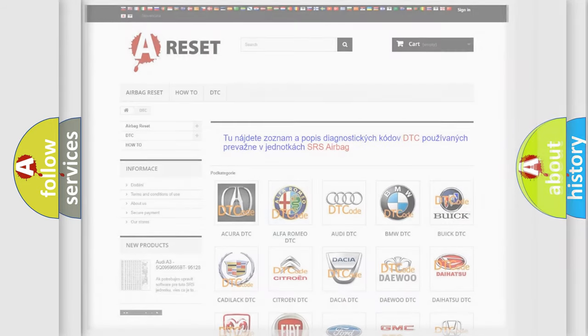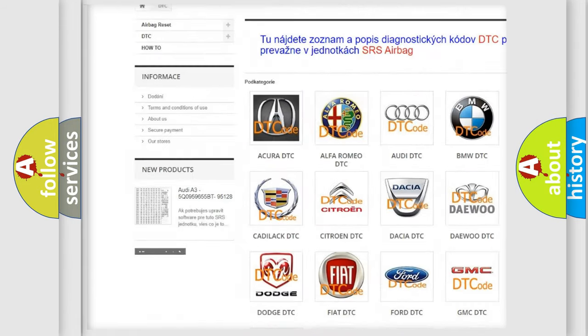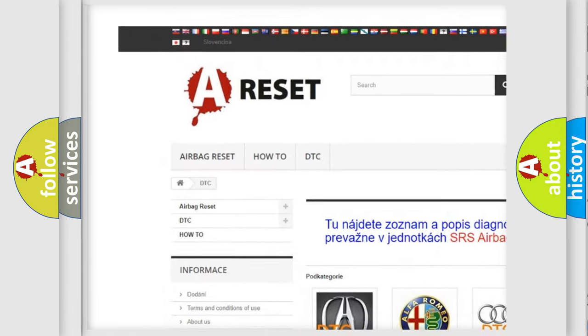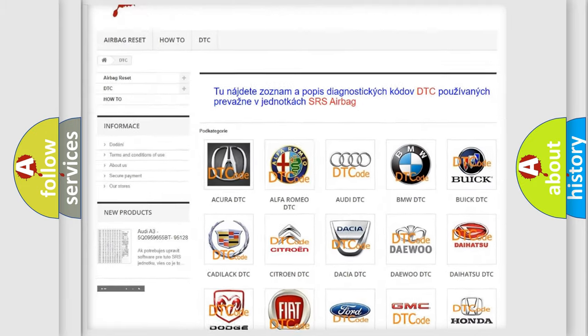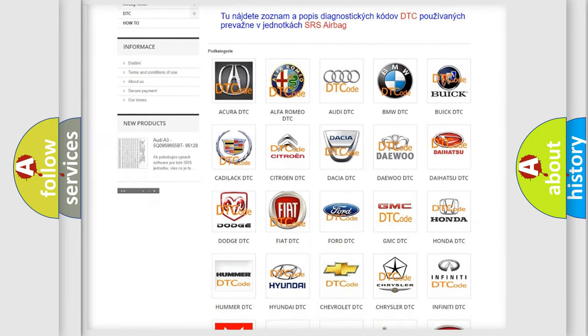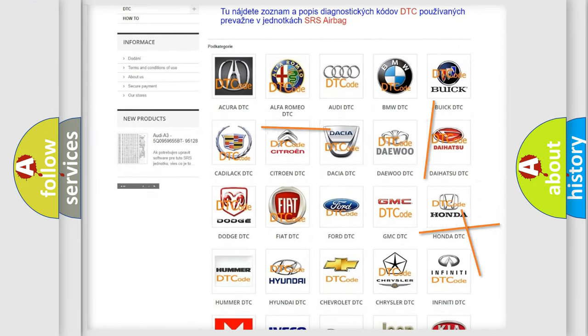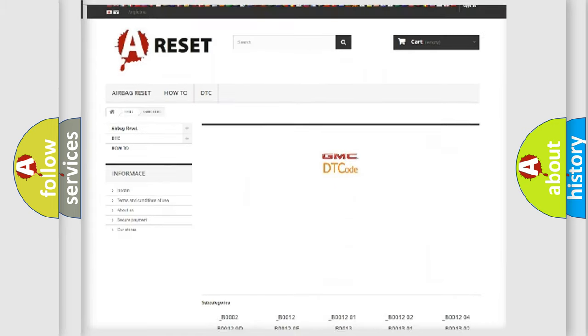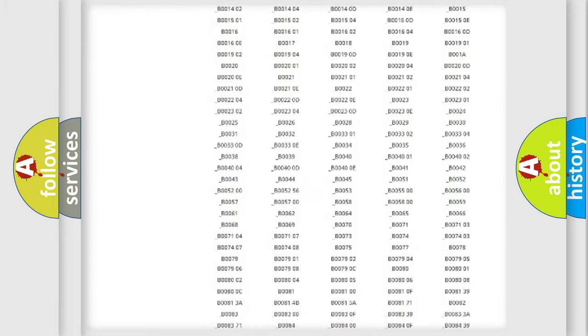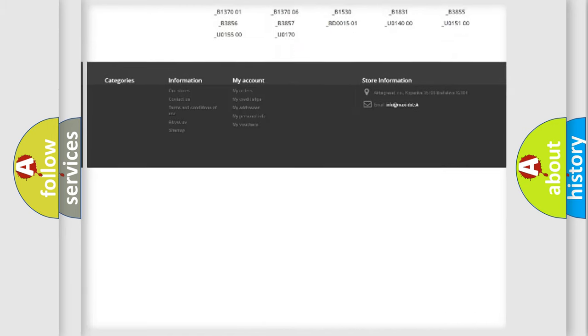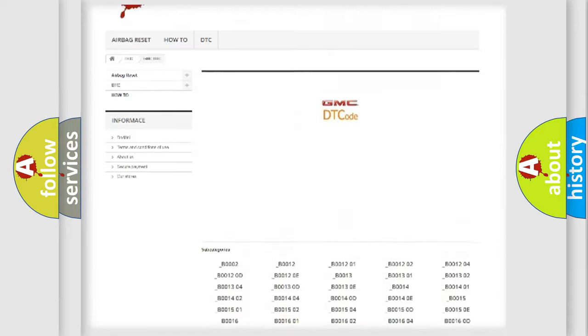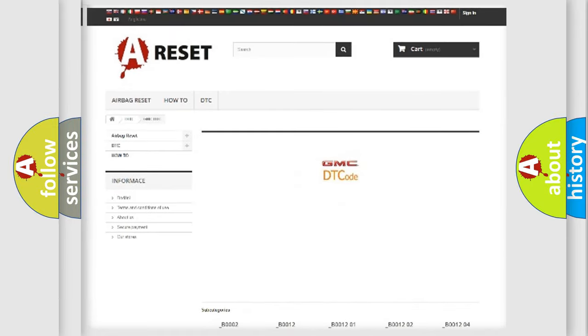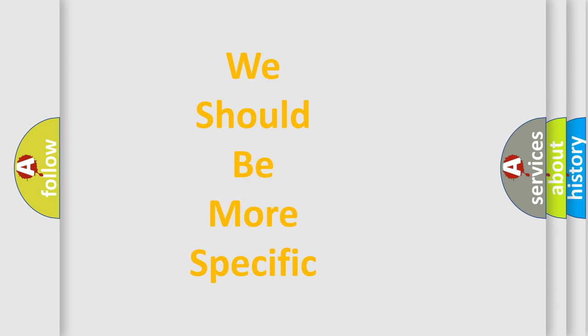Our website airbagreset.sk produces useful videos for you. You do not have to go through the OBD2 protocol anymore to know how to troubleshoot any car breakdown. You will find all the diagnostic codes that can be diagnosed in GMC vehicles, and many other useful things. The following demonstration will help you look into the world of software for car control units.